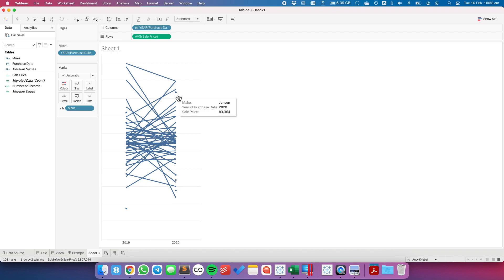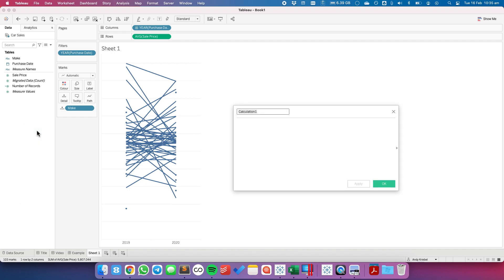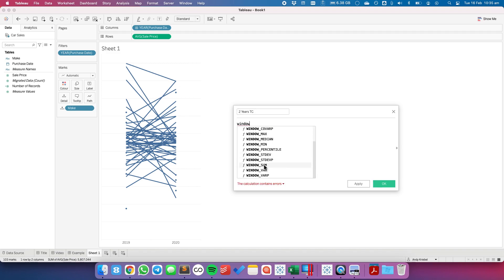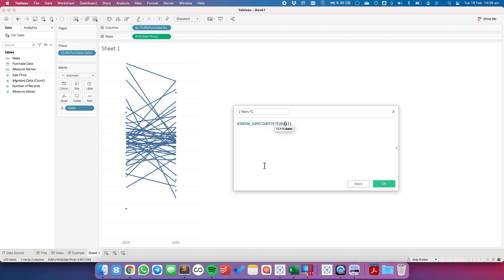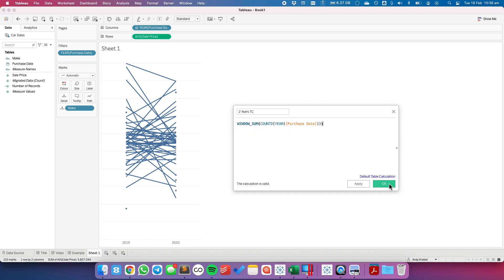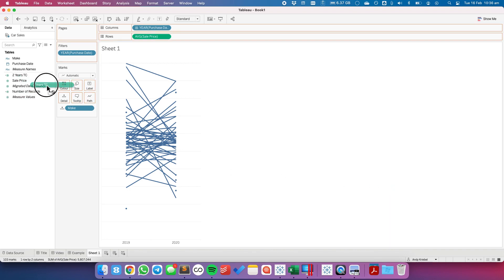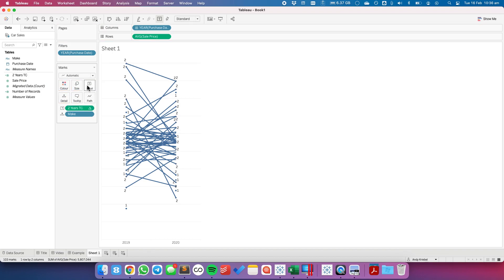The first thing I want to do is get rid of those makes that have sales in only one year. To do that, I'm going to create a new calculated field. I'll call it 'Only Two Years TC' for table calc. I'm going to do a window sum, which helps me count across the window, and I'm going to look at the count distinct of the year of purchase date. This will allow me to count the number of years in the view. I'll drag that to the label shelf so you can see what it's doing.